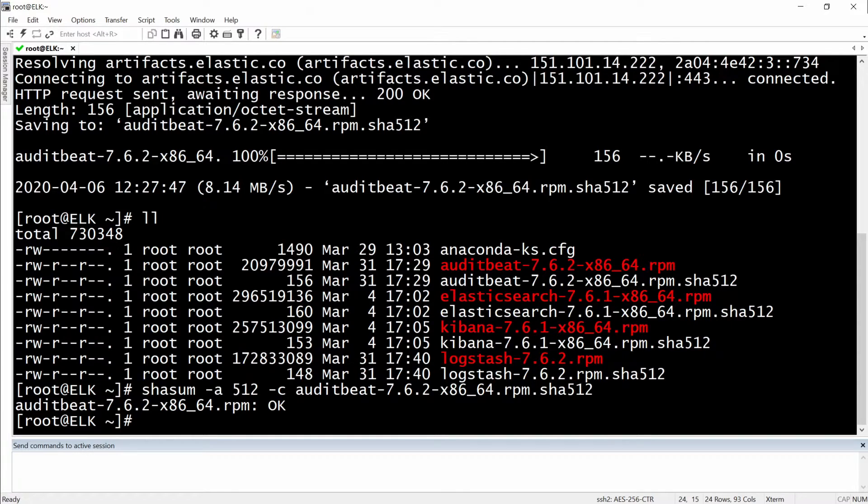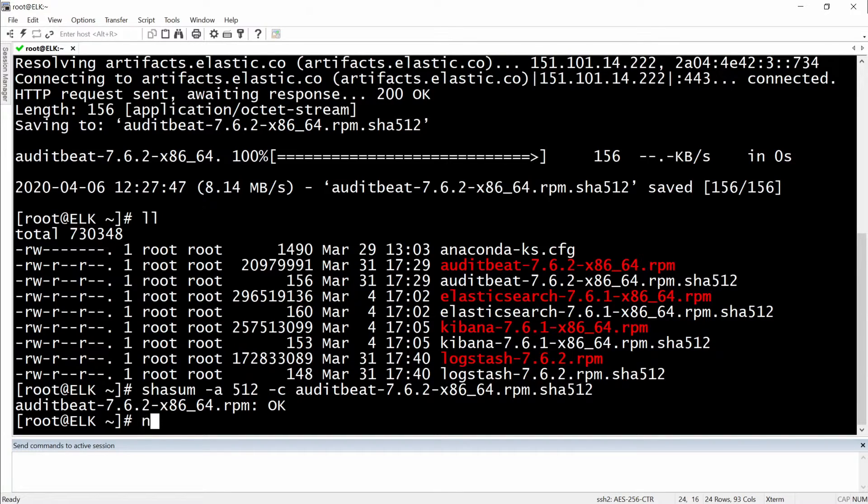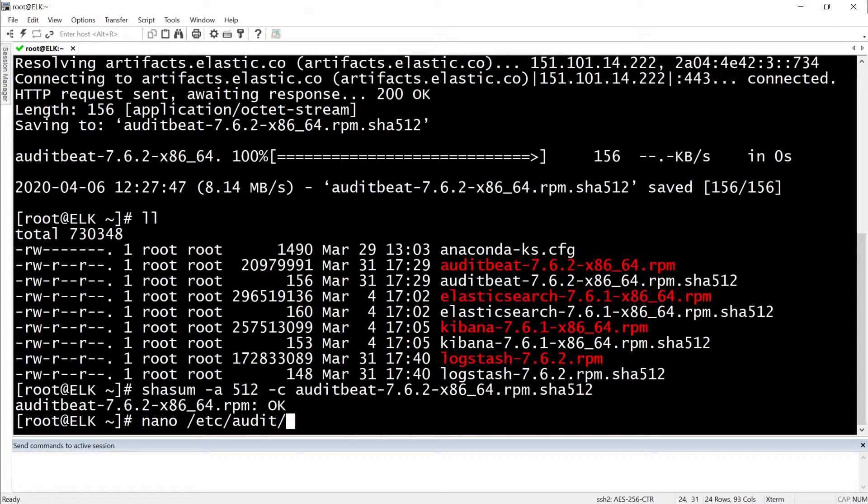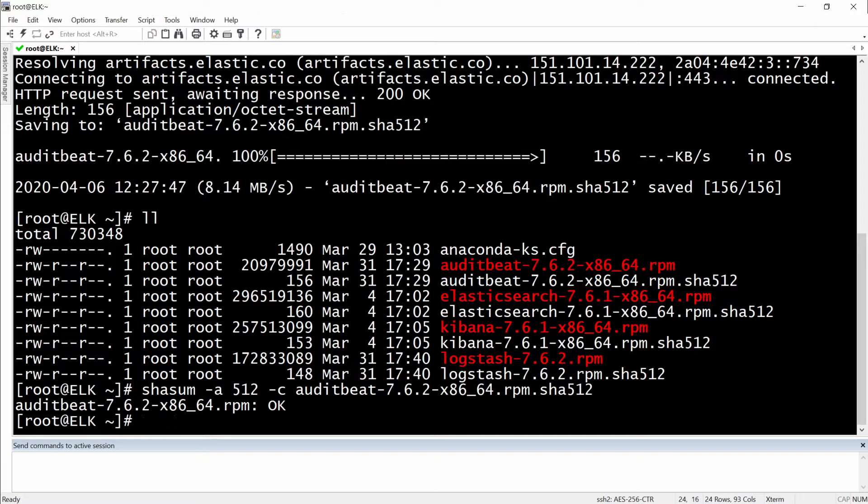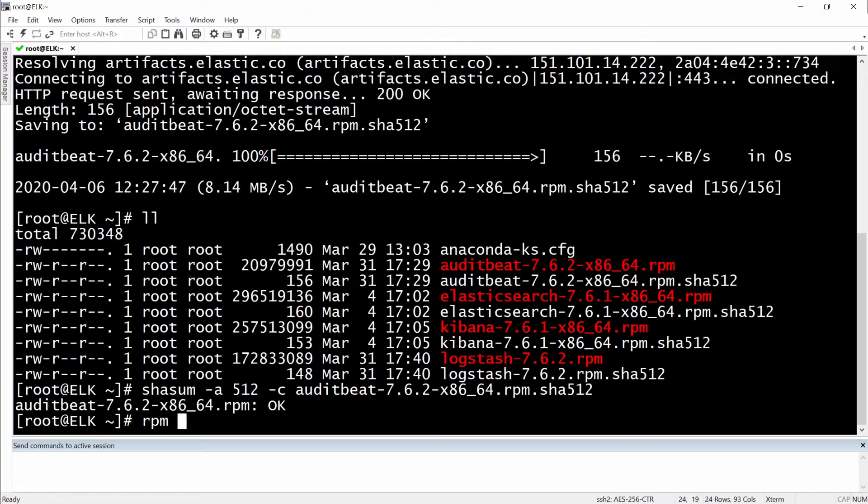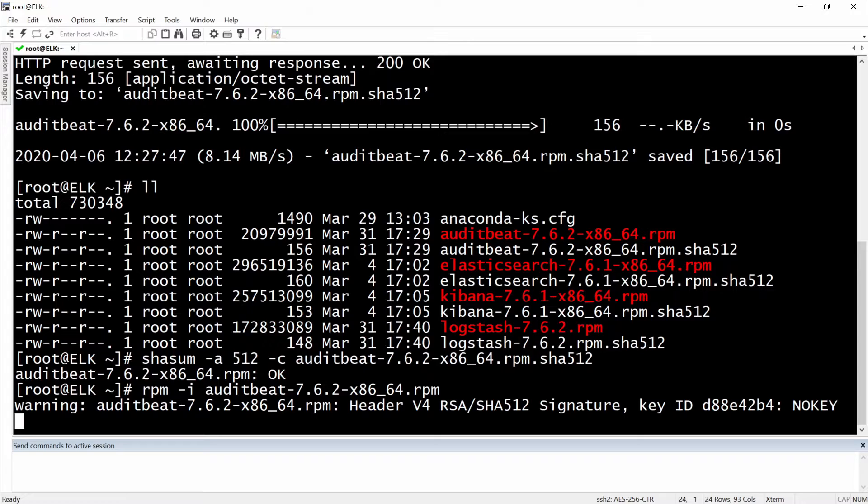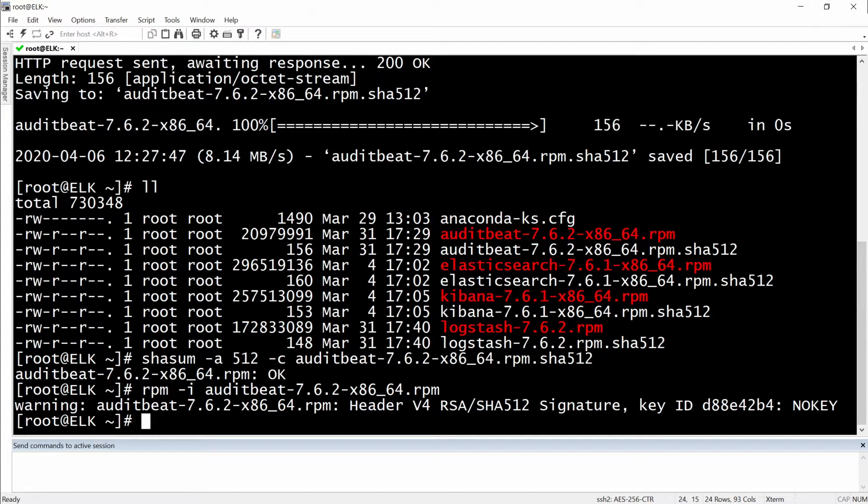With that done we will have to configure it now. To configure the AuditBeat we will simply need to go to... sorry first we need to install it so we will do an rpm -i auditbeat.rpm. Okay it looks like it's installed.